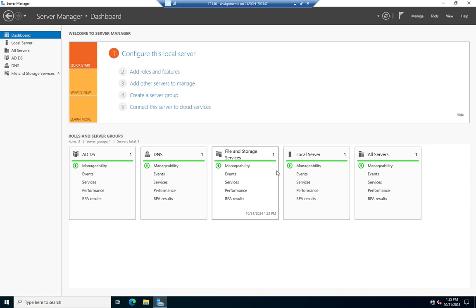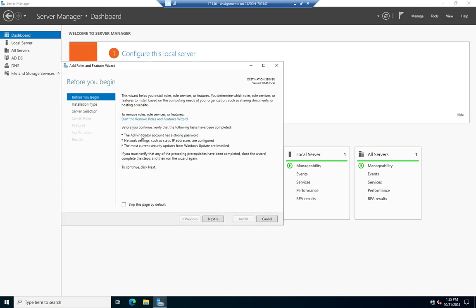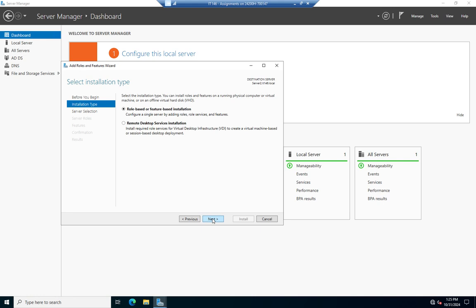For this video I want to focus on adding roles and features. I'm going to go to Manage and then Add Roles and Features. Before you begin gives you some preliminary information, then it asks which type. We've got two options: 90% of the time we're going to do role-based or feature-based installation — that's where we add roles or features to a server. The second option, Remote Desktop Services installation, we only use if we're setting up a VDI environment — a virtual desktop infrastructure — where thin clients connect to a session on our server for their operating system.